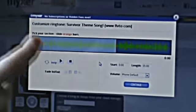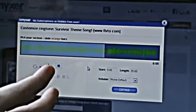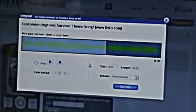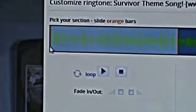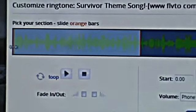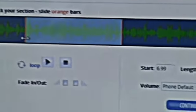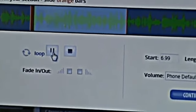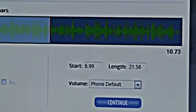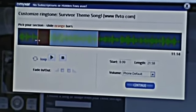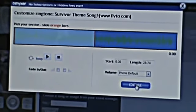One cool thing about Myxer is it will already find a good portion of the song. It seems to know that the beginning up to a certain point is usually what people want. However, you can click and move the bars around to get exactly the part you want. You can customize the cut and add a fade in or fade out. Hit play to listen, adjust where you want it to cut off, then hit Continue.